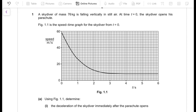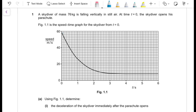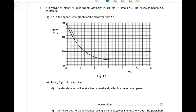Part (a): using Figure 1.1, determine the deceleration of the skydiver immediately after the parachute opens. Deceleration or acceleration is the gradient of a velocity-time graph. To find the deceleration at time zero seconds, you need to find the gradient of the graph at that time. For as long as the graph remains a straight line, the gradient is constant, so you can choose two points on that straight portion.